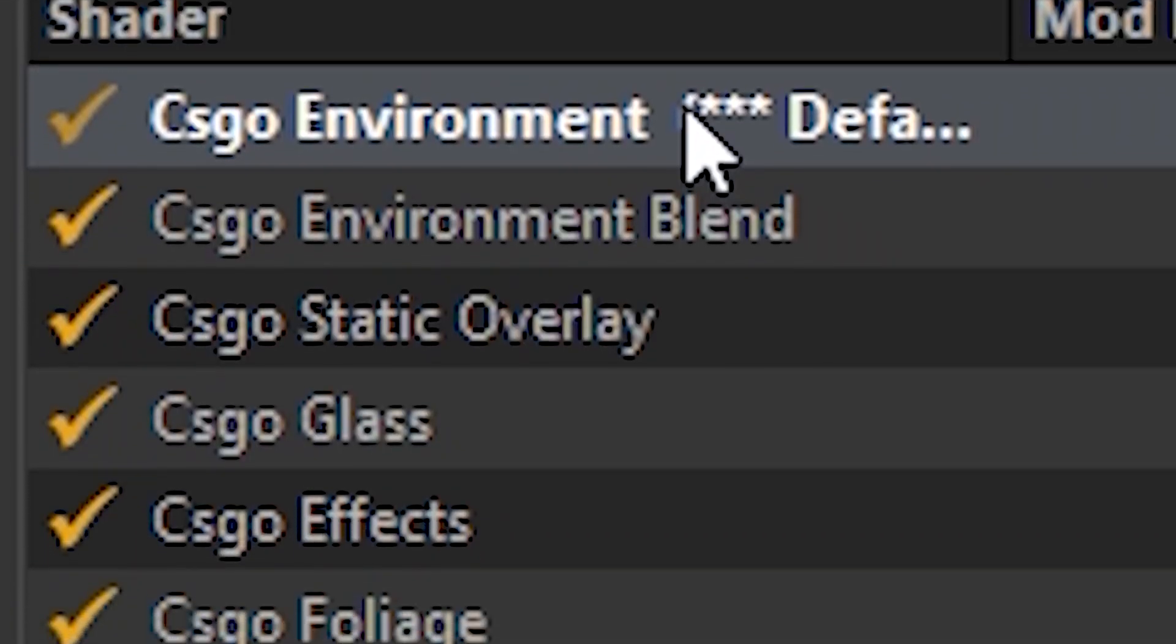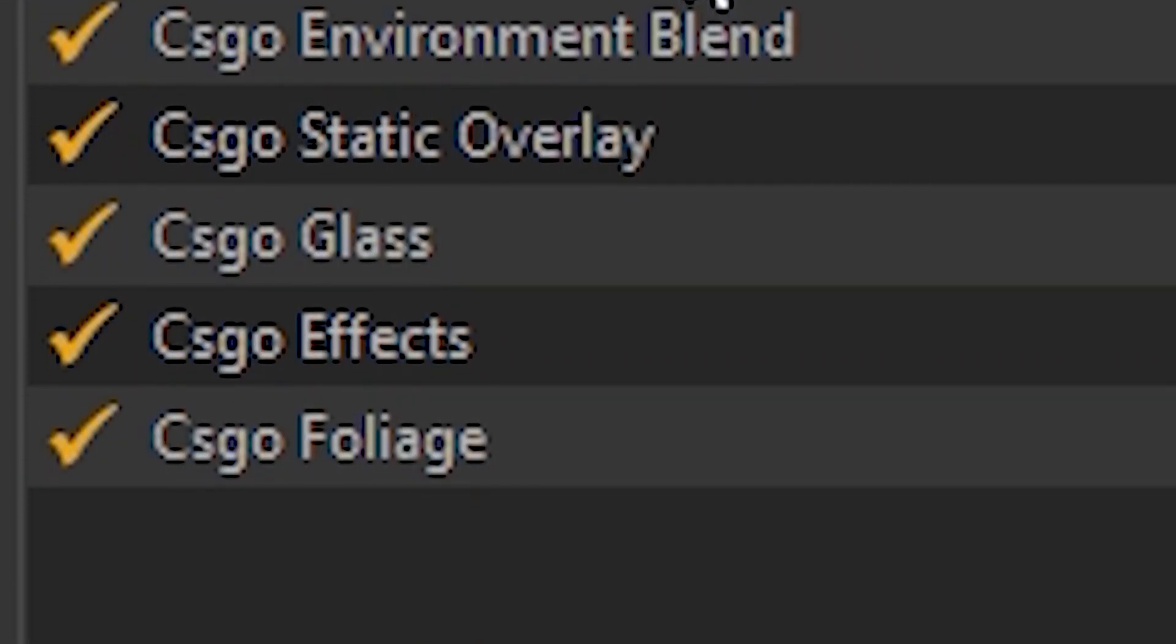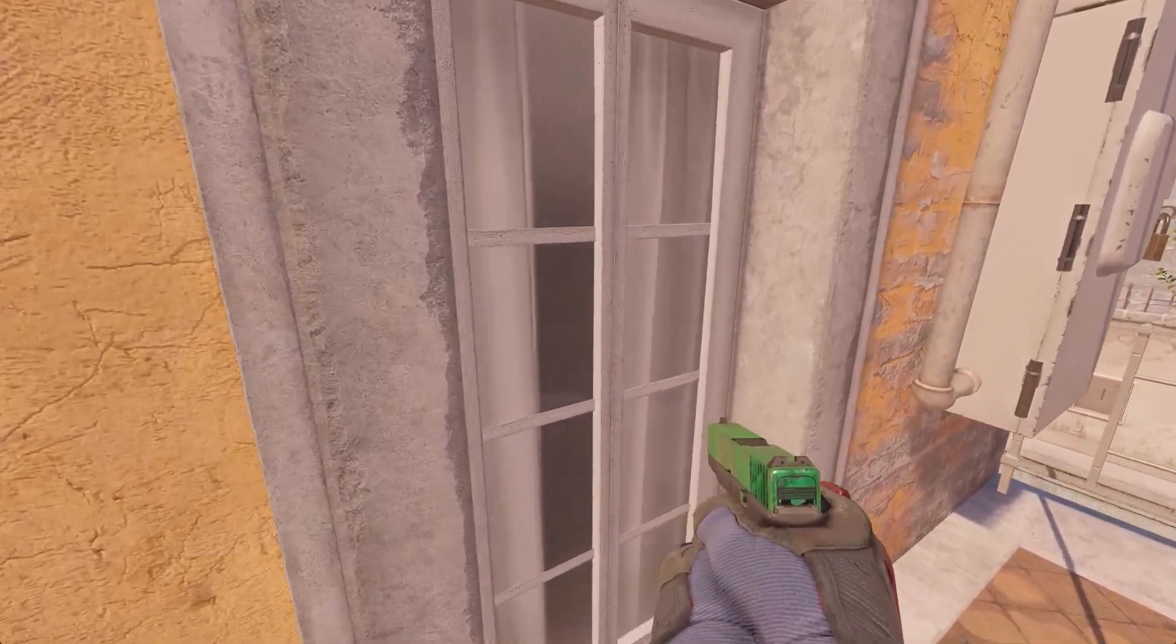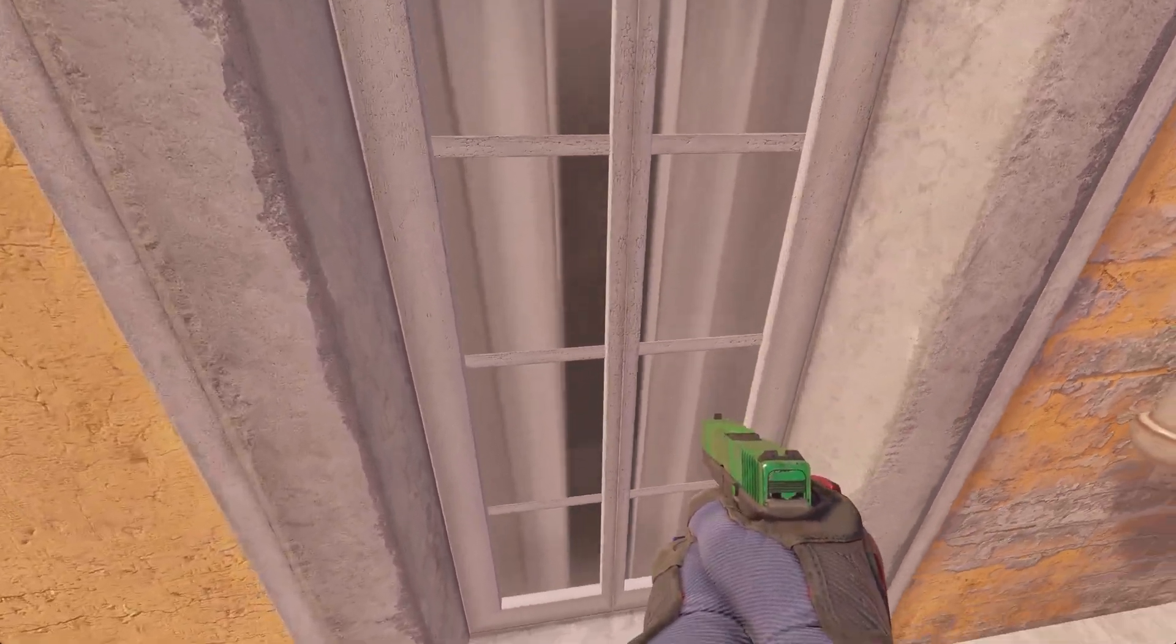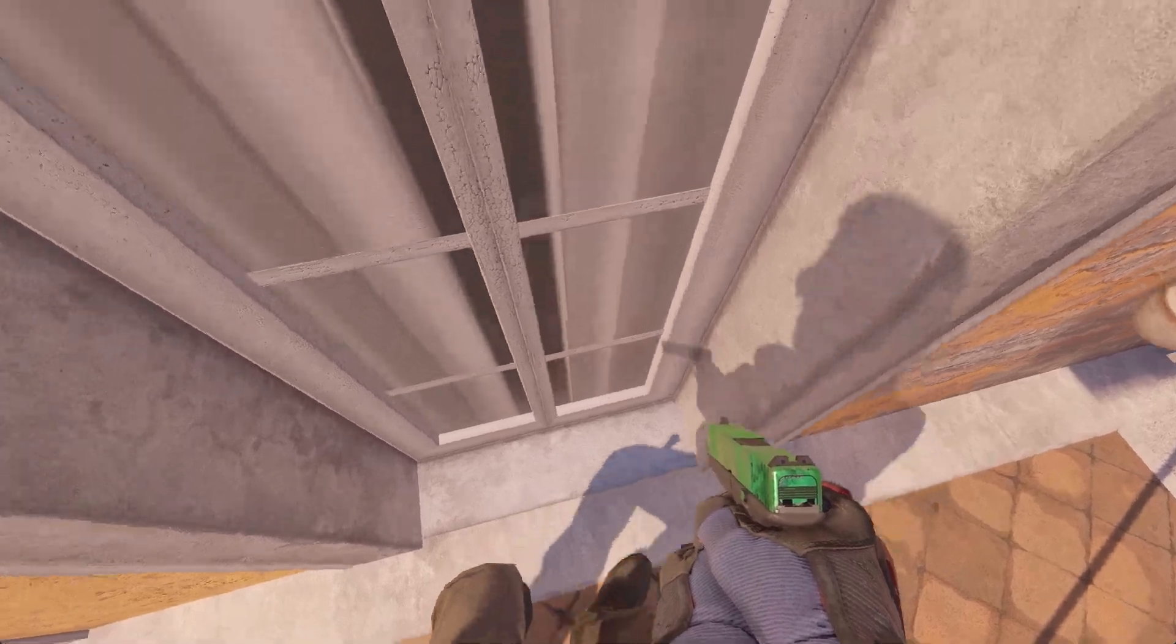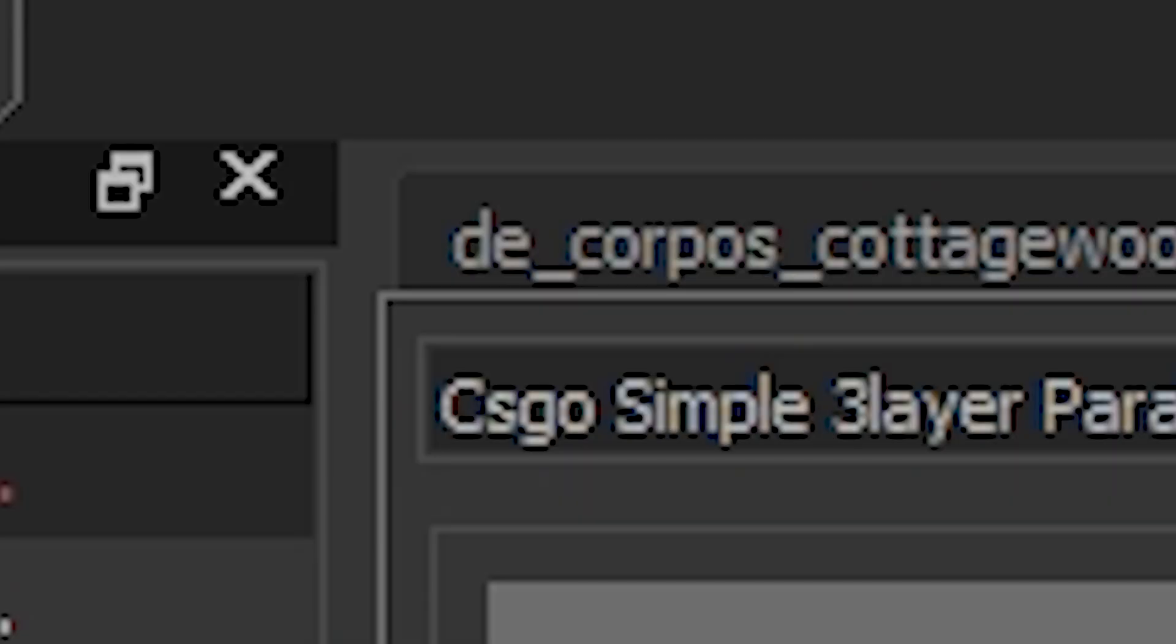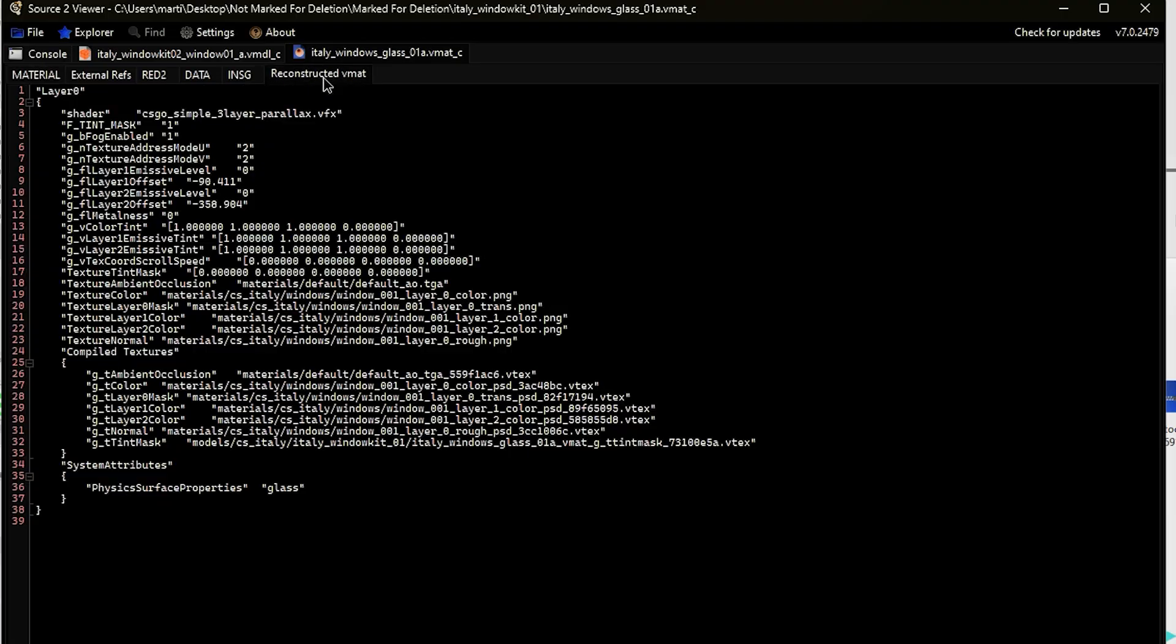But I was quite confused when I didn't see it between the default shaders. The only way I knew how to obtain it was to decompile the texture with the shader from CS2. And so I did exactly that. The name of the shader in question is CSGO Simple 3 Layer Parallax. Yeah, the CSGO in the name also confuses me.